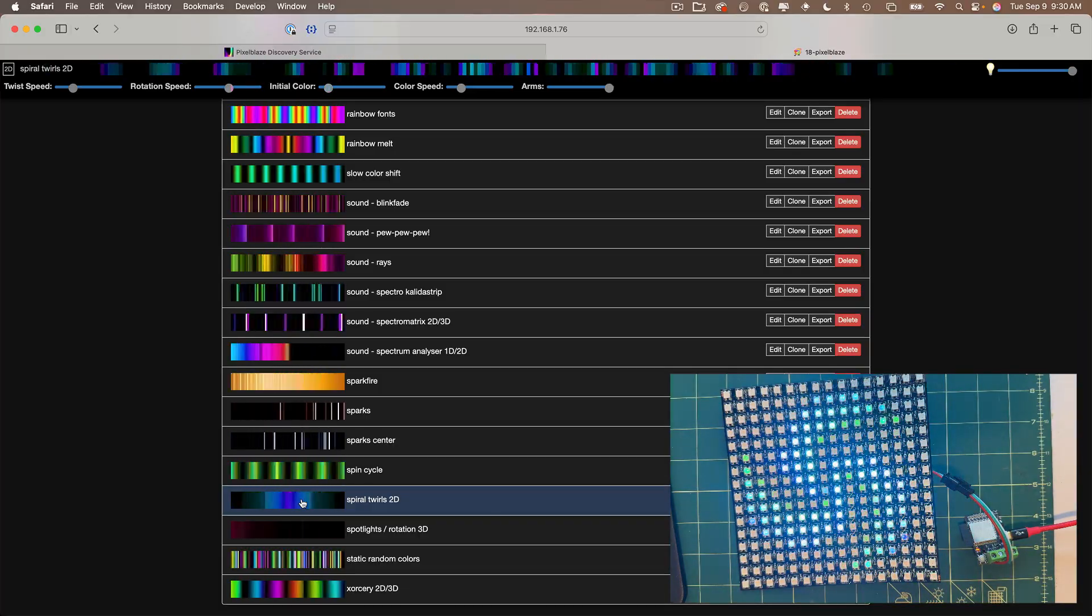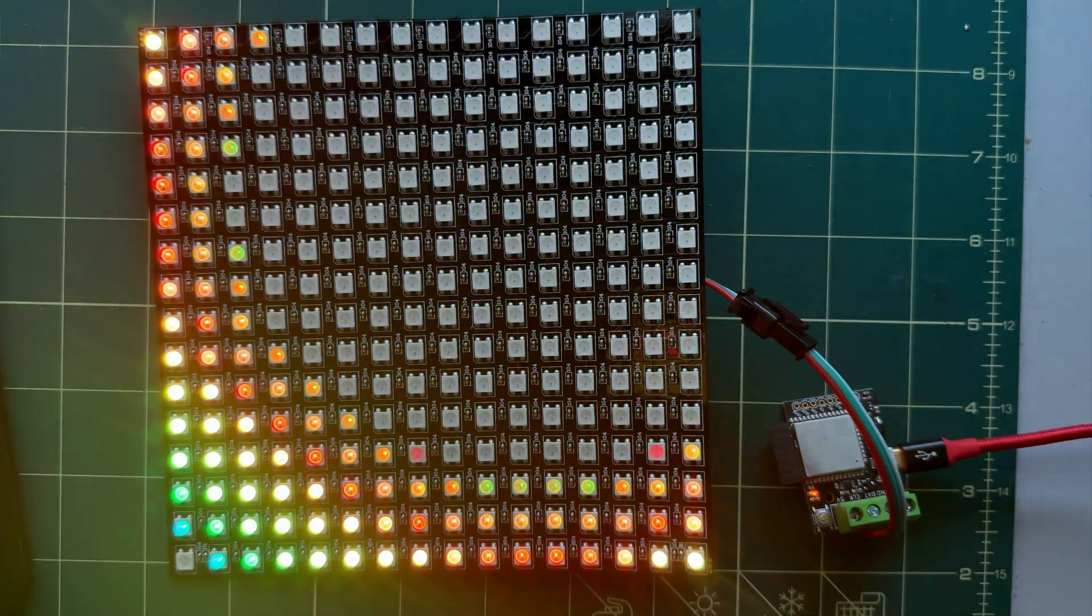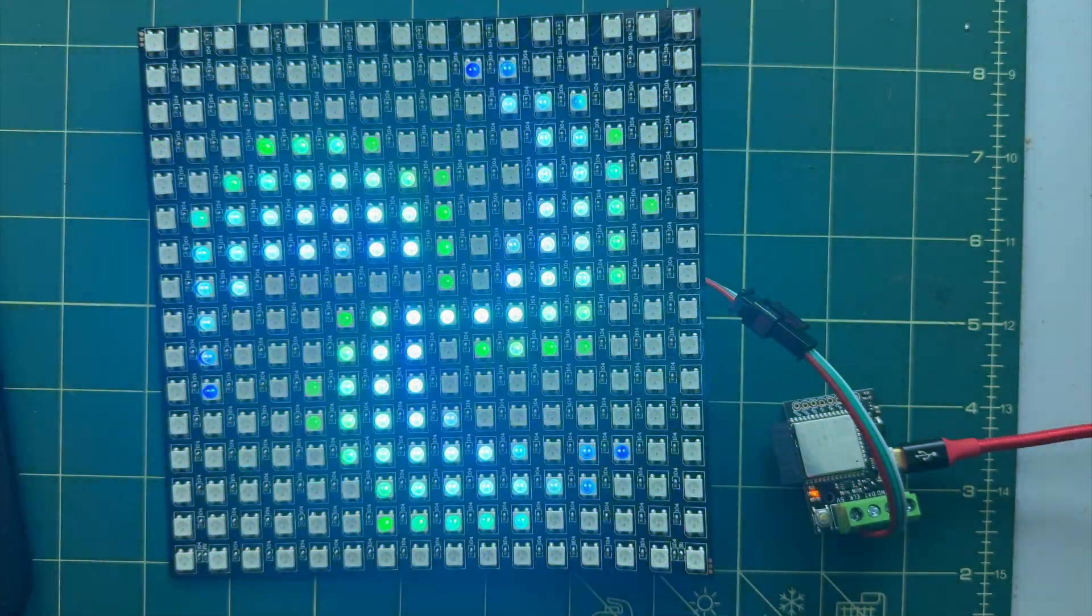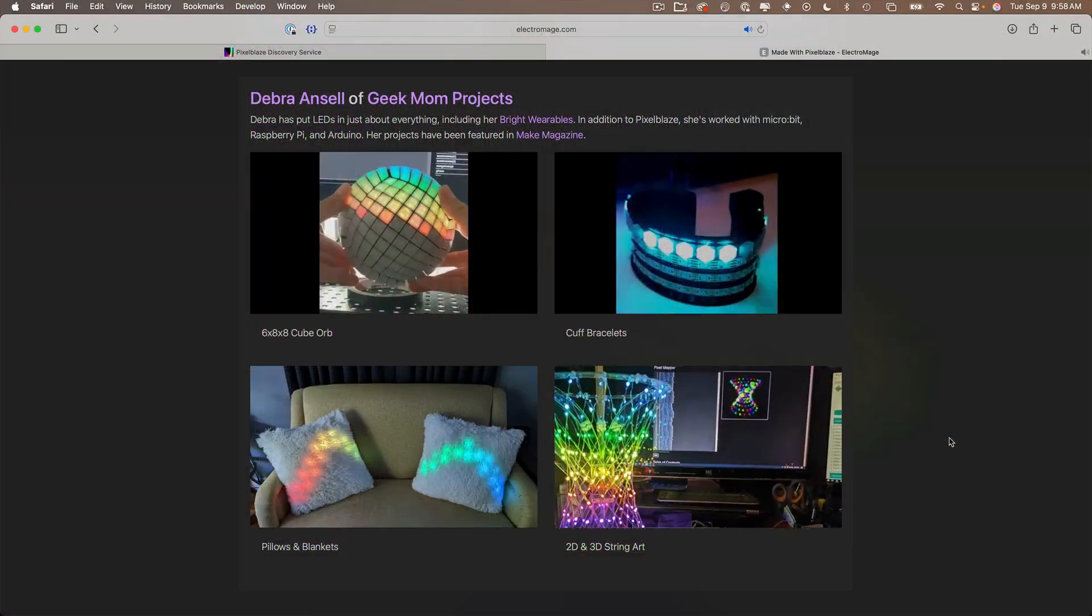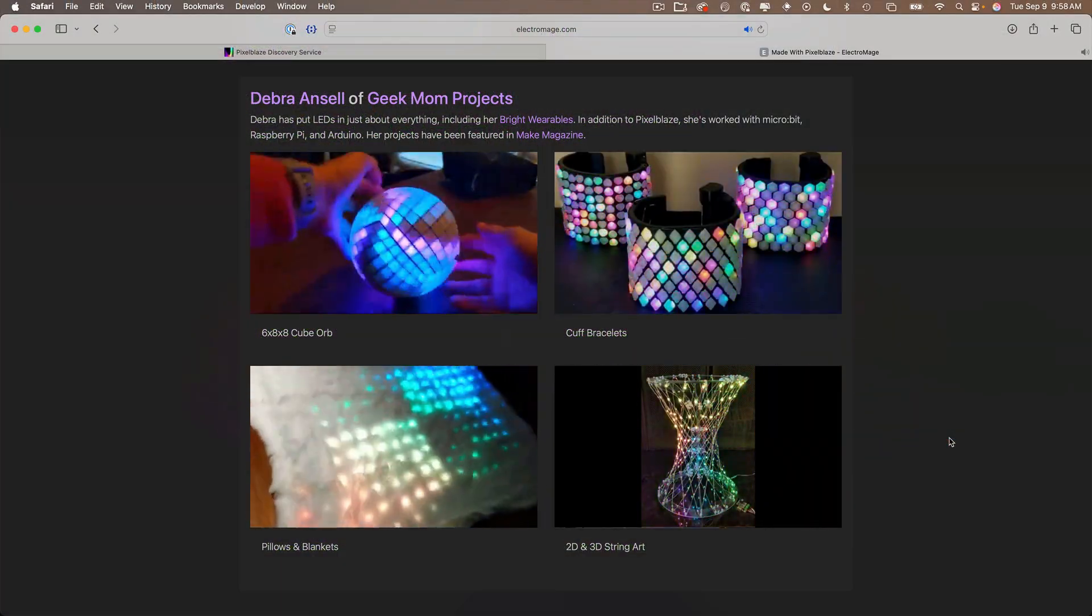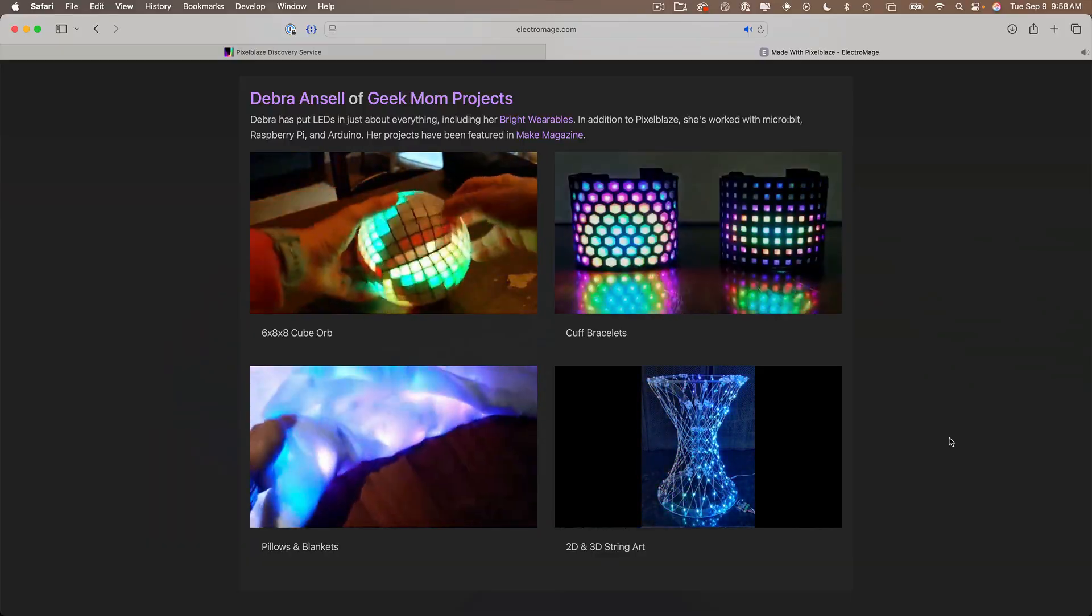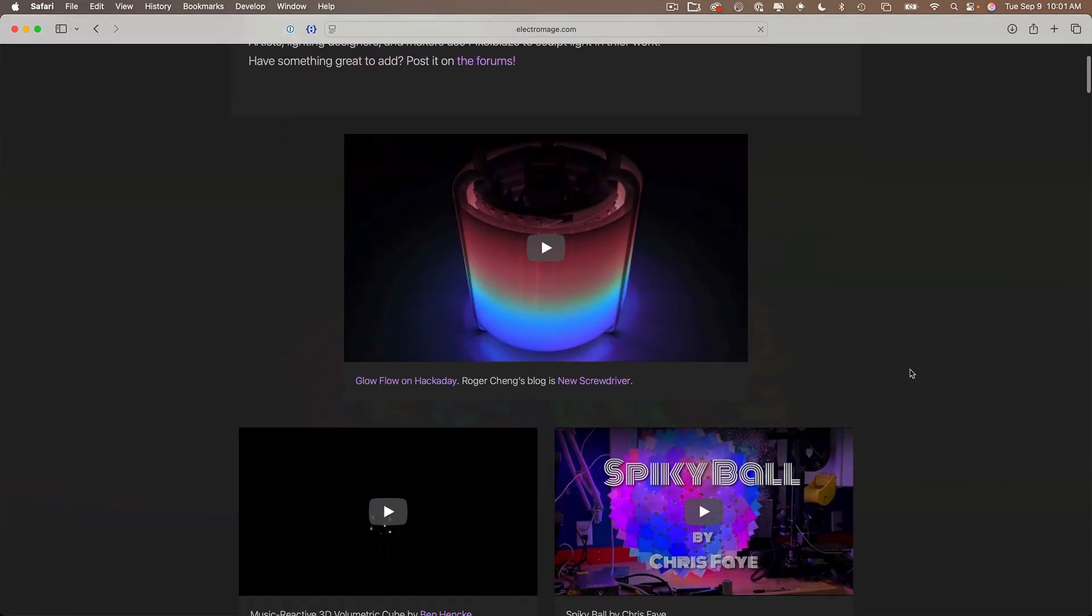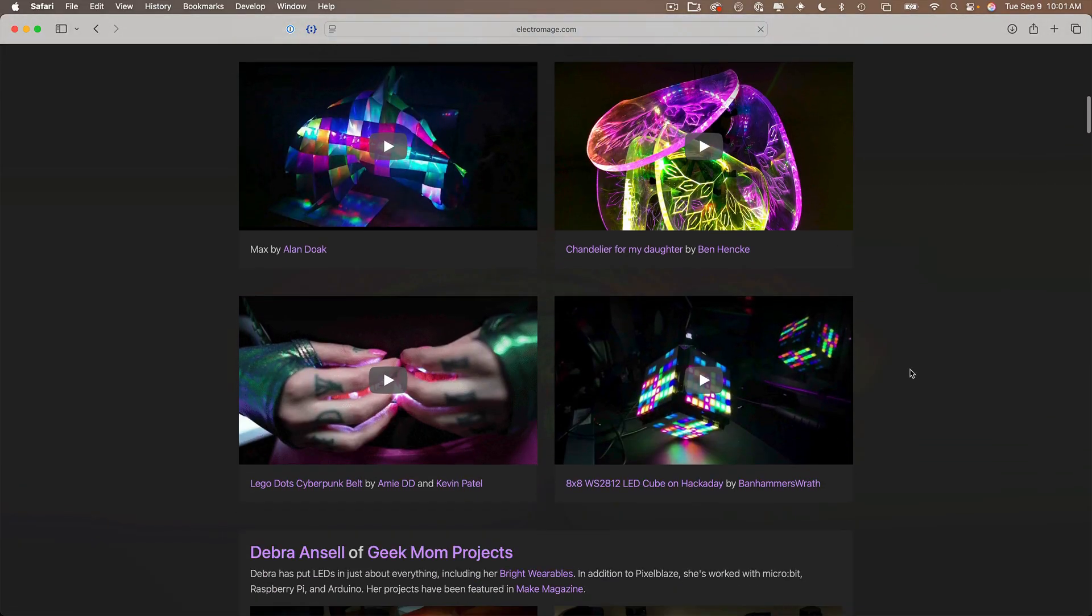As we'll eventually see, one of the coolest things about pixel blaze is that patterns aren't just a list of dots being turned on or off. They're calculated with formulas. These patterns are driven by math. Because the formula based patterns can adapt to any set of lights, no matter the size or shape. Once you start coding, you're going to see that even with a few lines of code, you can generate surprisingly complex and beautiful animations. The Electromage site has lots of examples of things that were made with pixel blaze.